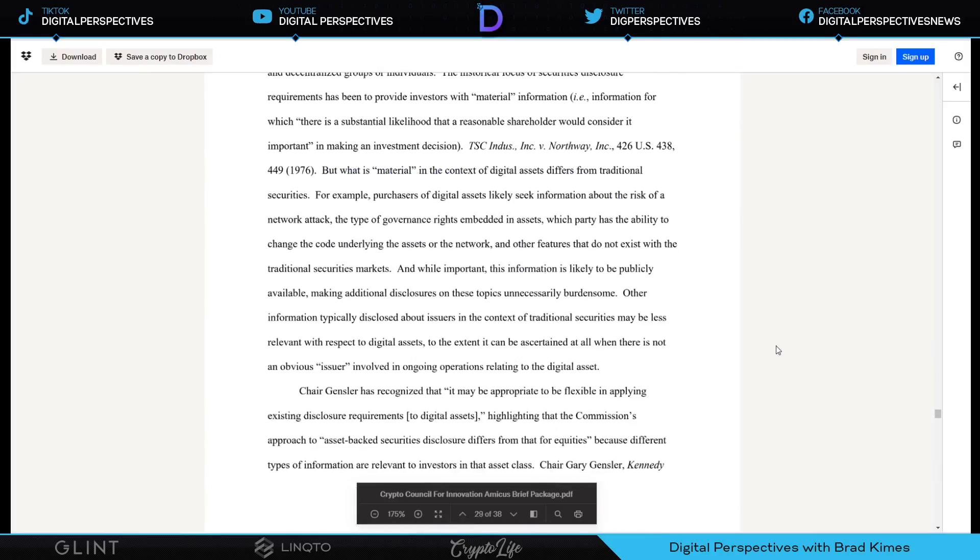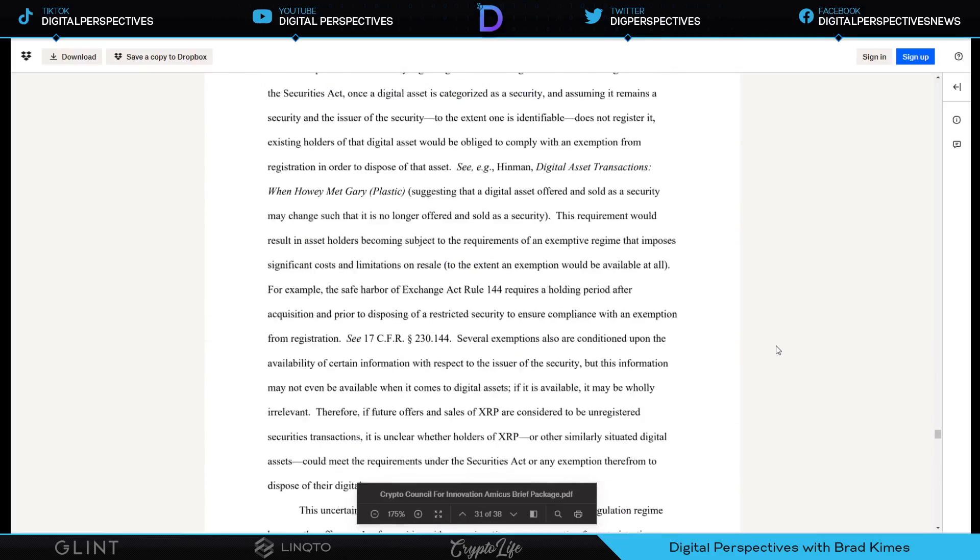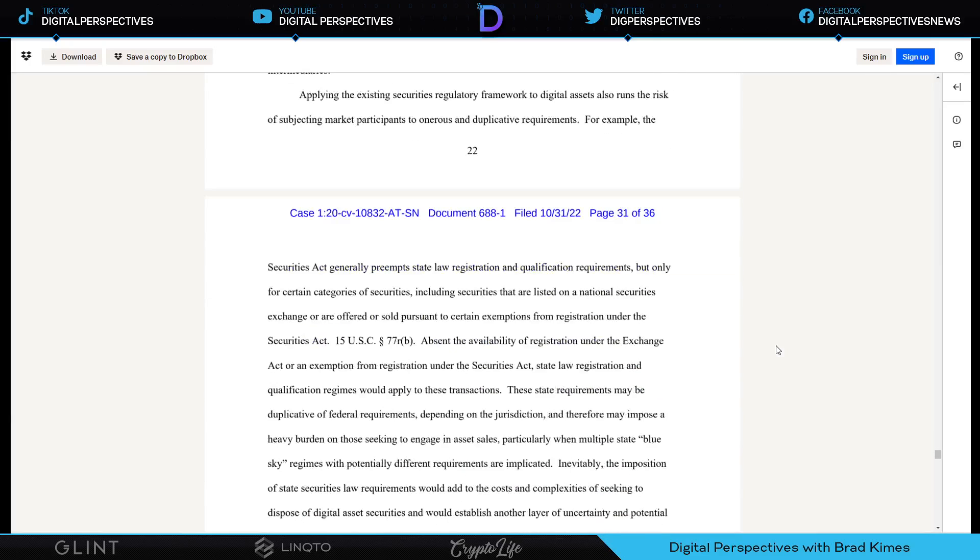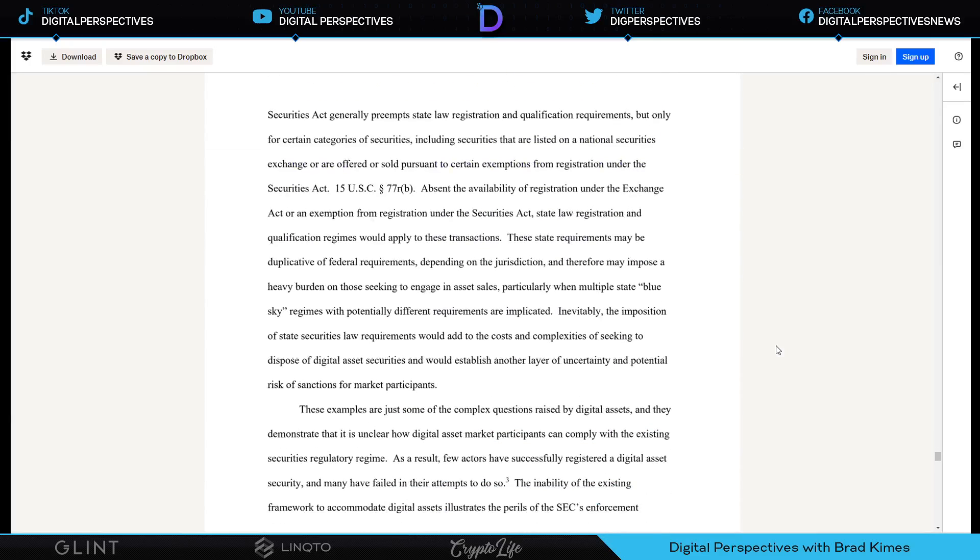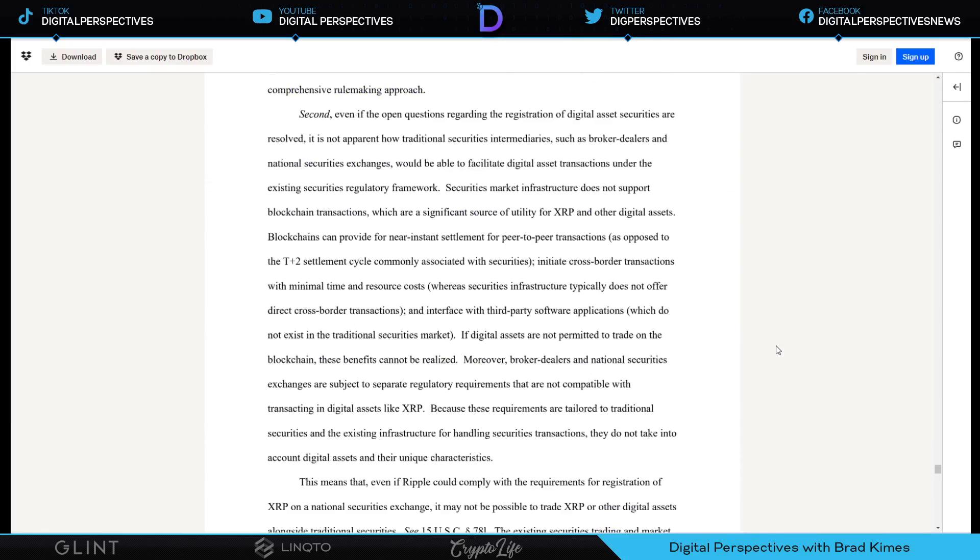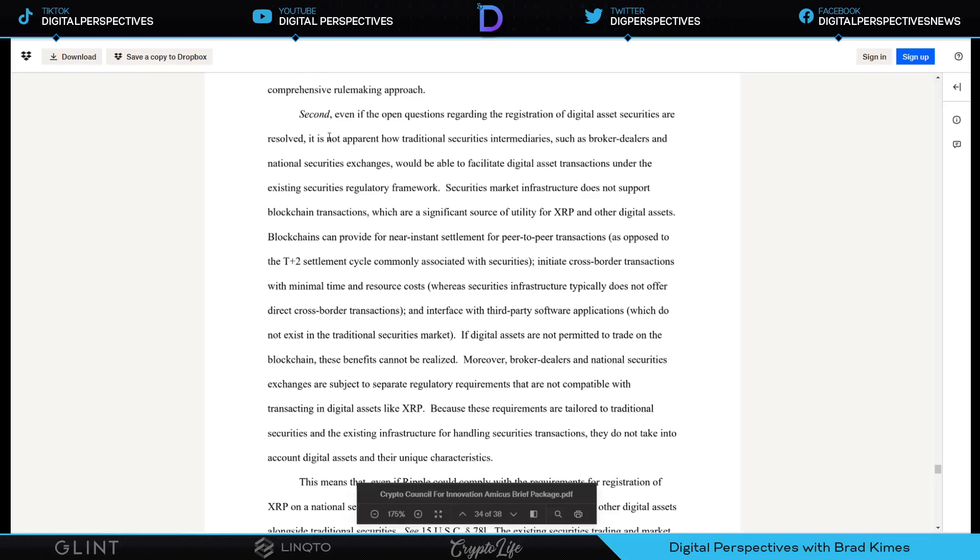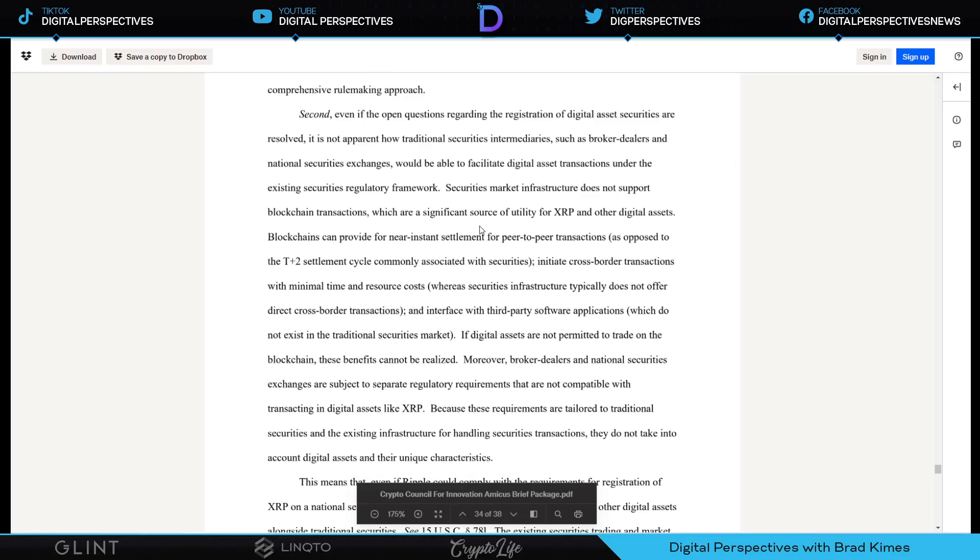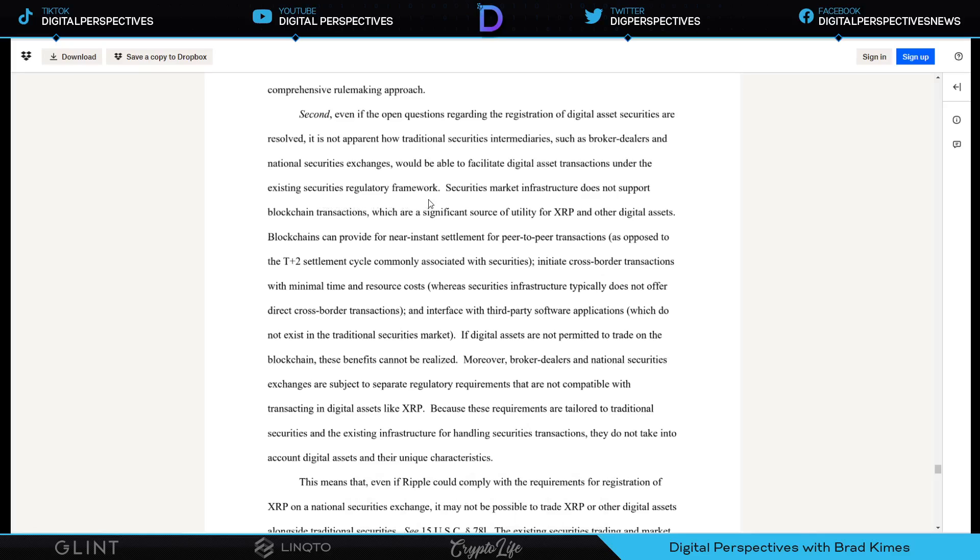The whole thing's incredible but what I want to do is bring you to something that we have talked about on this channel. It's about being able to have access and the freedom to use XRP, because it is a utility and it's a digital asset, not a security, certainly not an investment contract. It says here: Even if the open questions regarding the registration of digital asset securities are resolved, it is not apparent how traditional securities intermediaries such as broker dealers and national securities exchanges would be able to facilitate digital asset transactions under the existing securities regulatory framework. You hear what's going on there? I hear what's going on there.